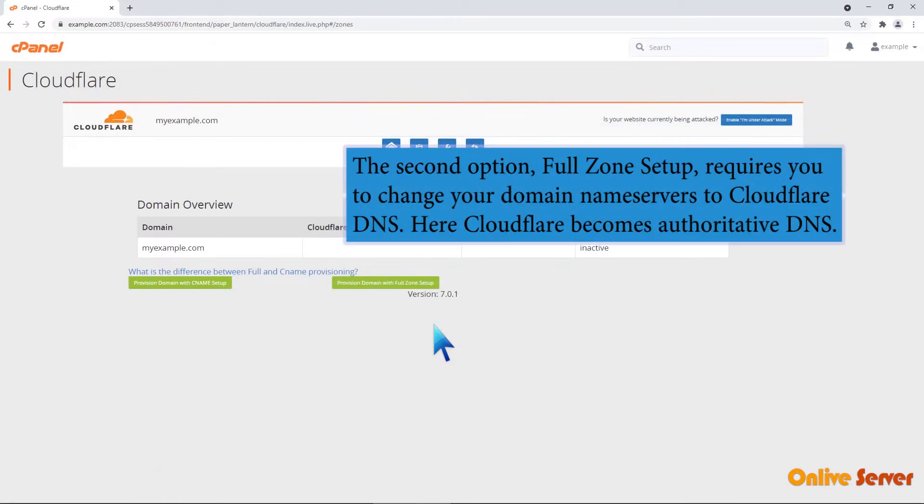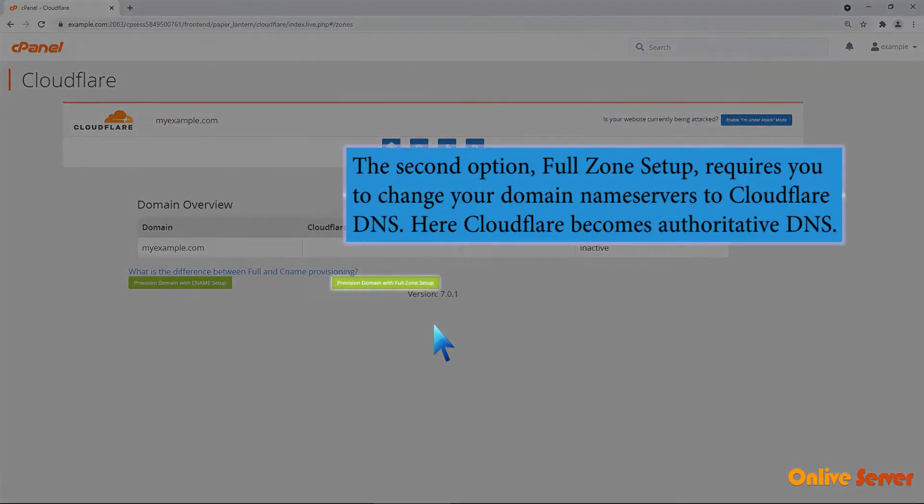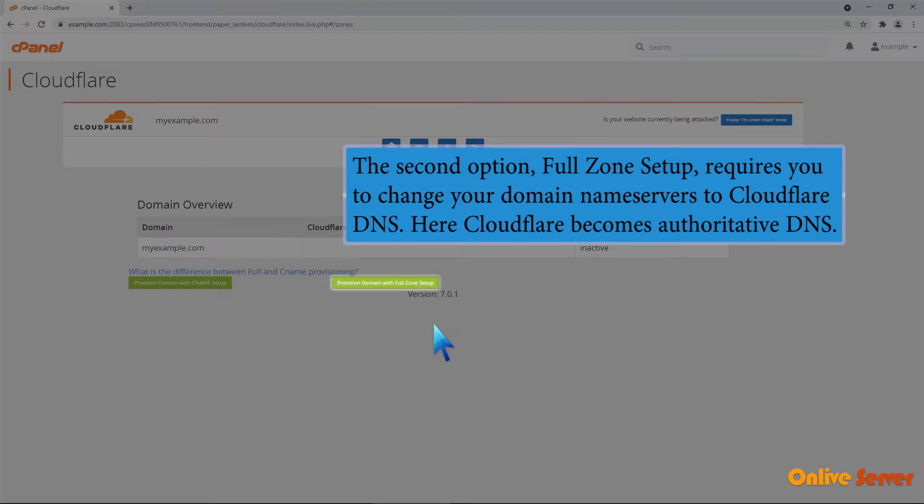The second option, FULL ZONE SETUP, requires you to change your domain nameservers to Cloudflare DNS. Here Cloudflare becomes authoritative DNS.